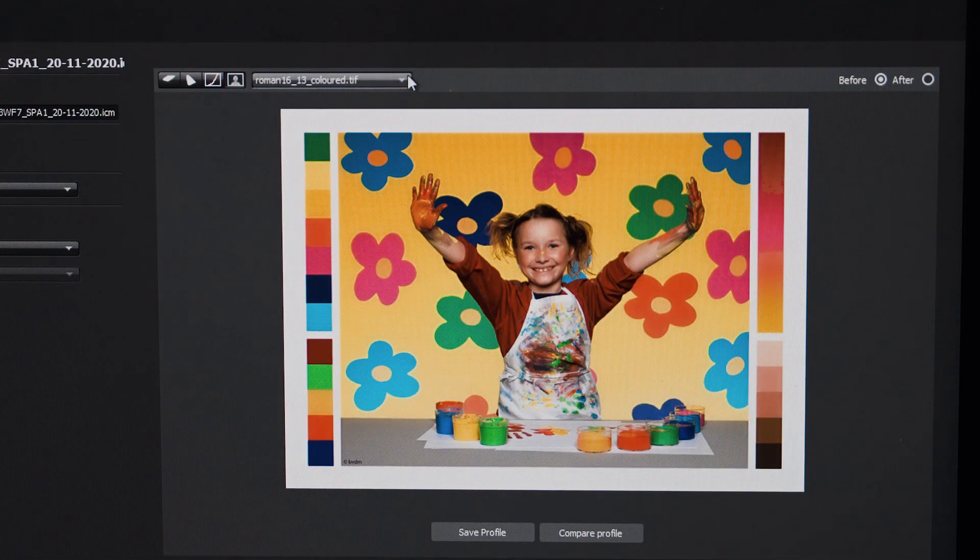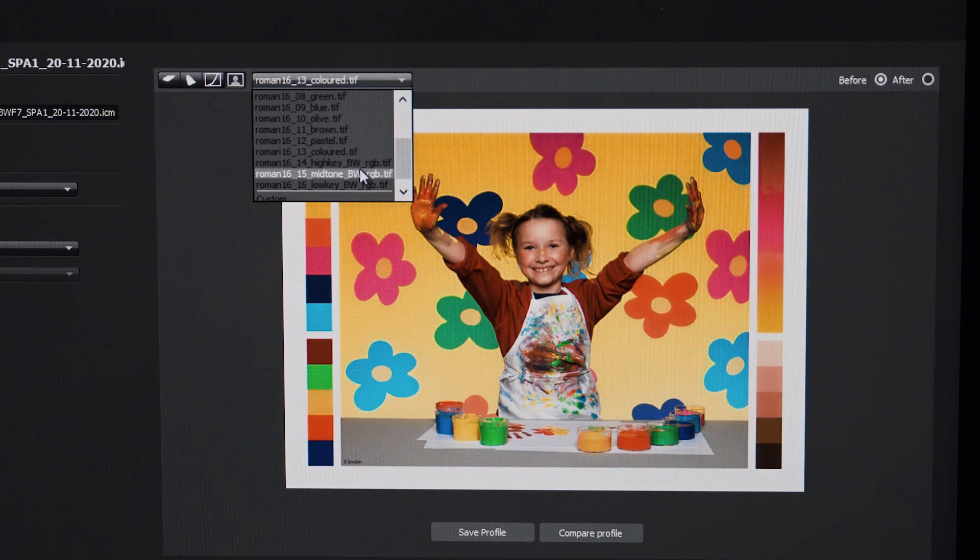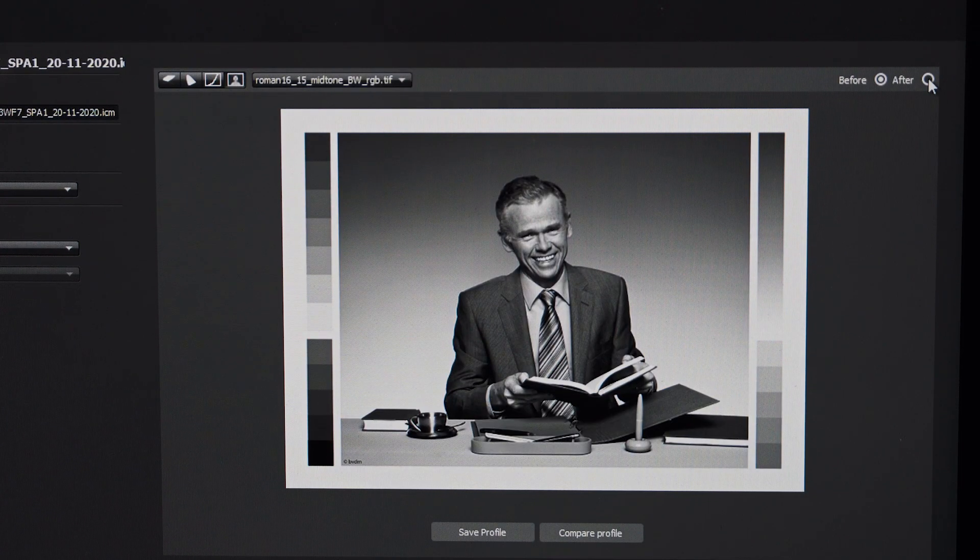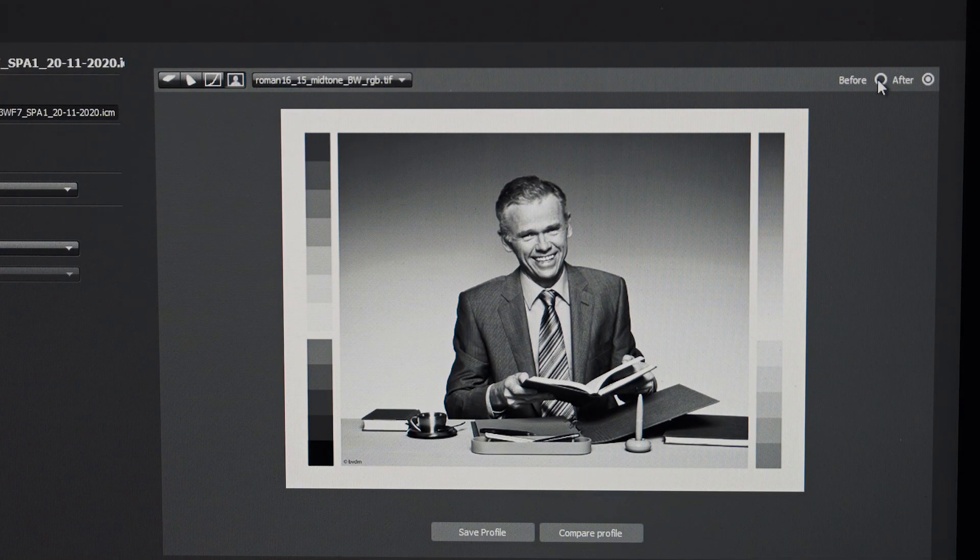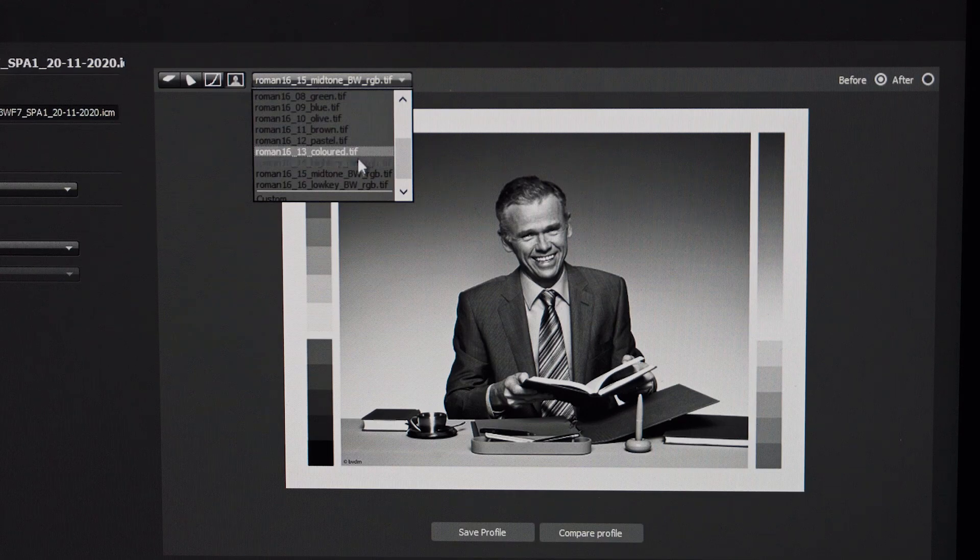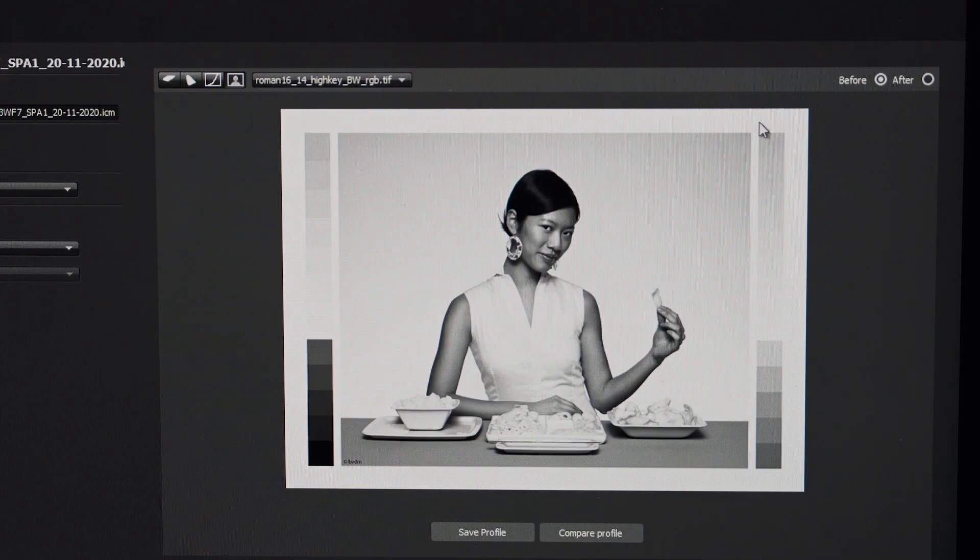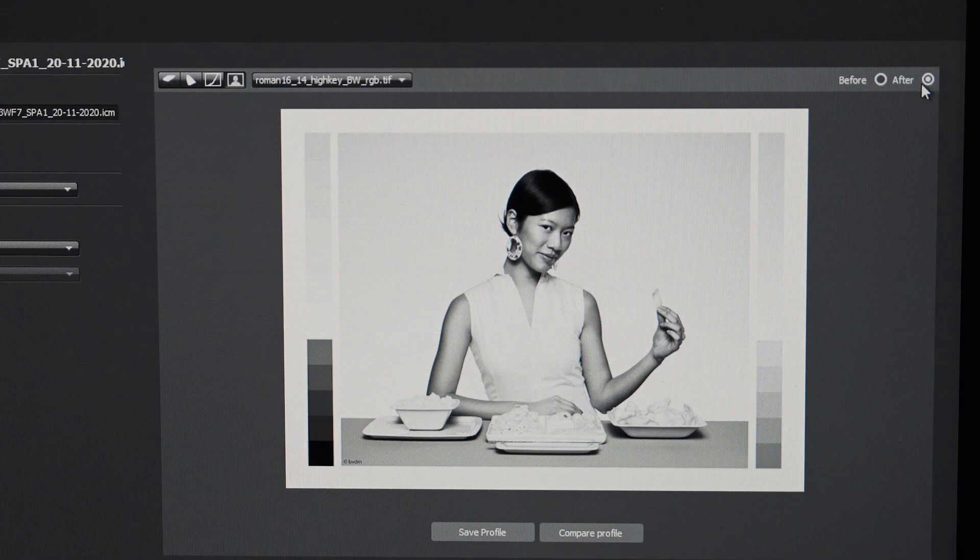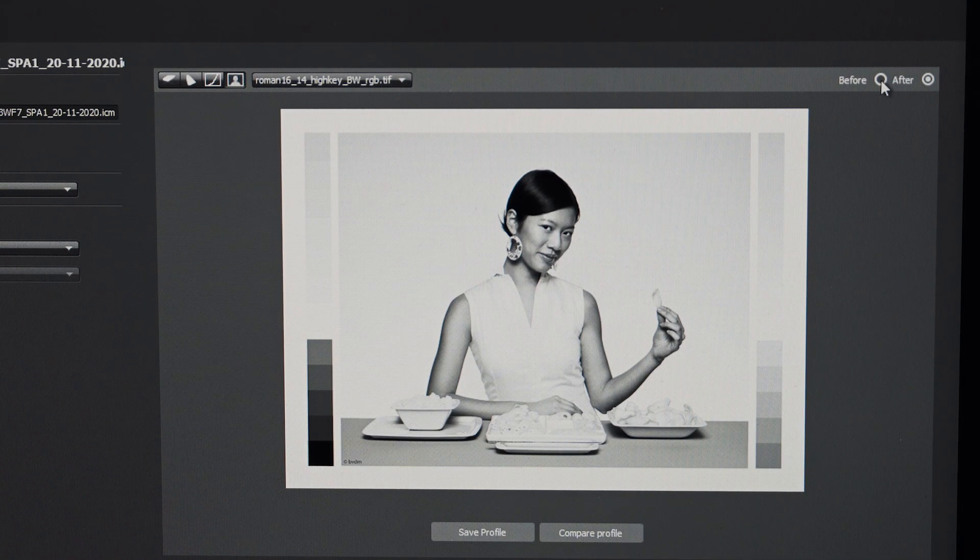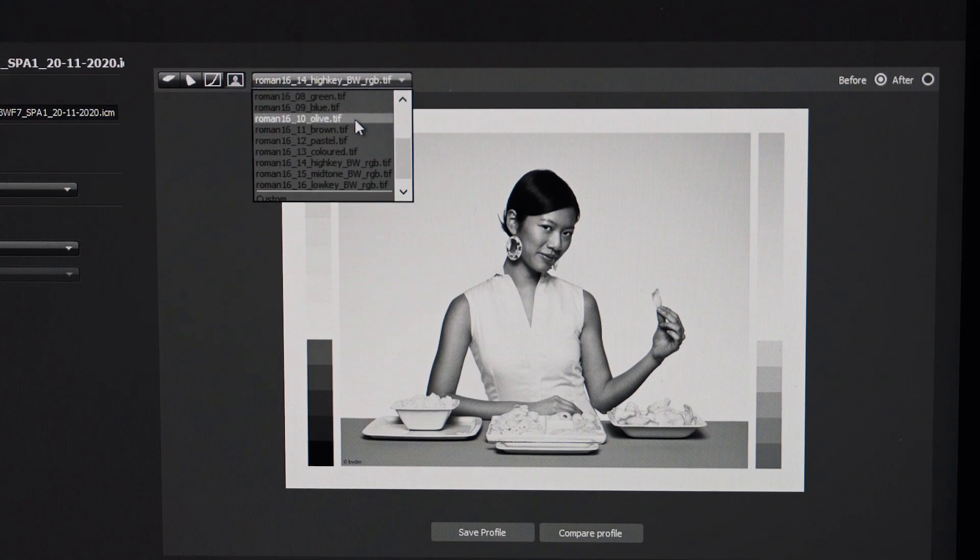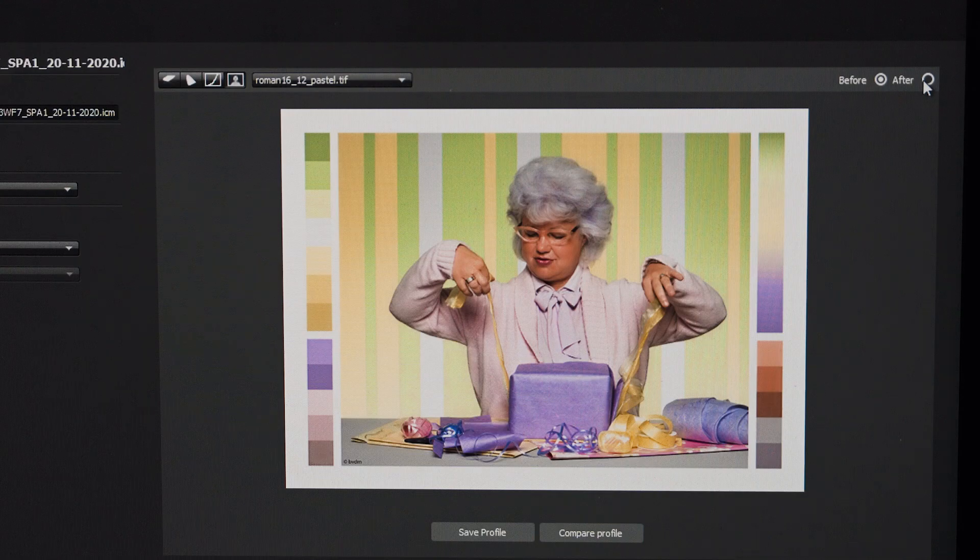I'm just going to go down all the way to black and white, so mid tones. This is before the calibration, after calibration. I'll just do high key as well, before calibration, after calibration. This is for black and white.